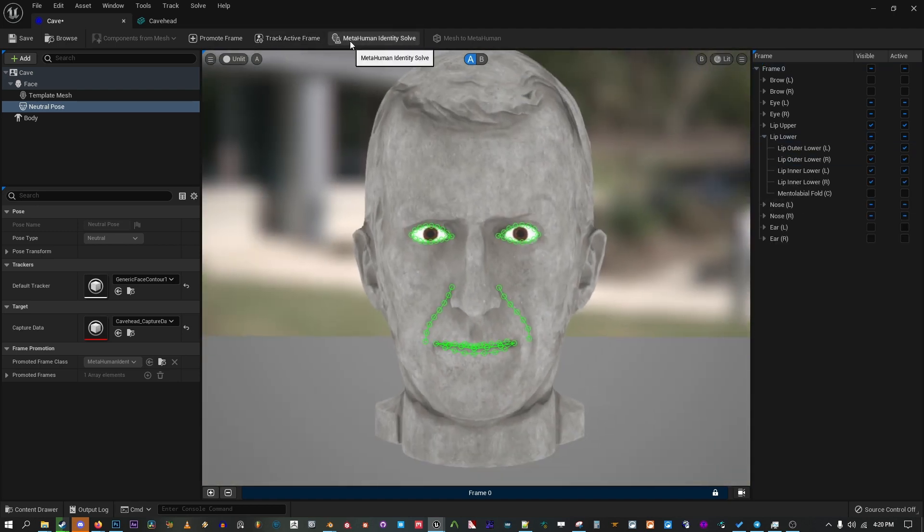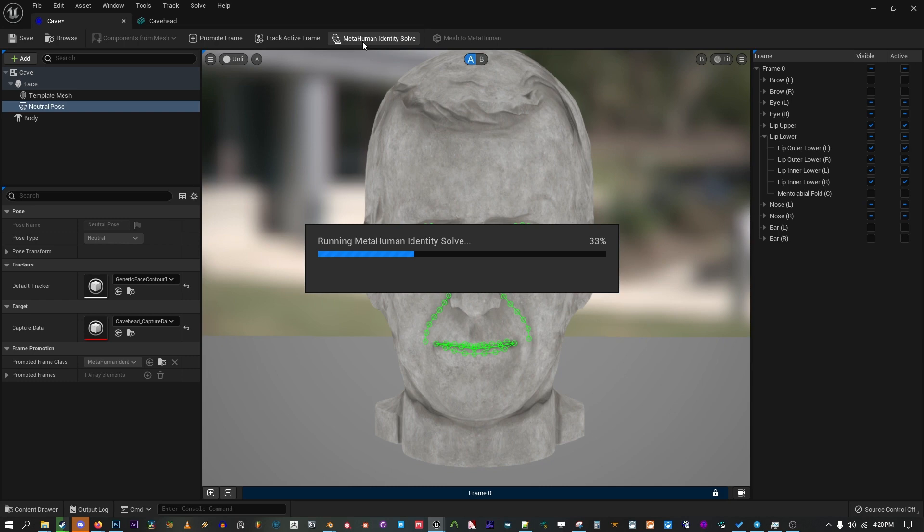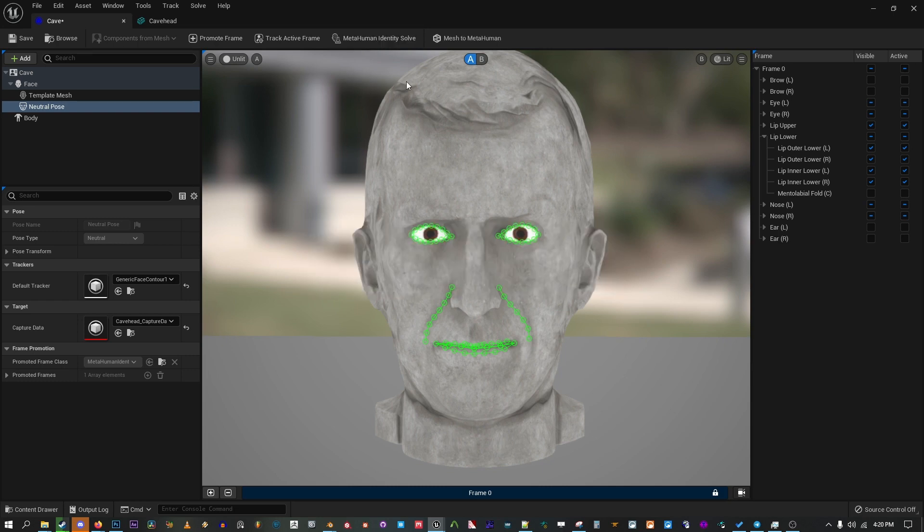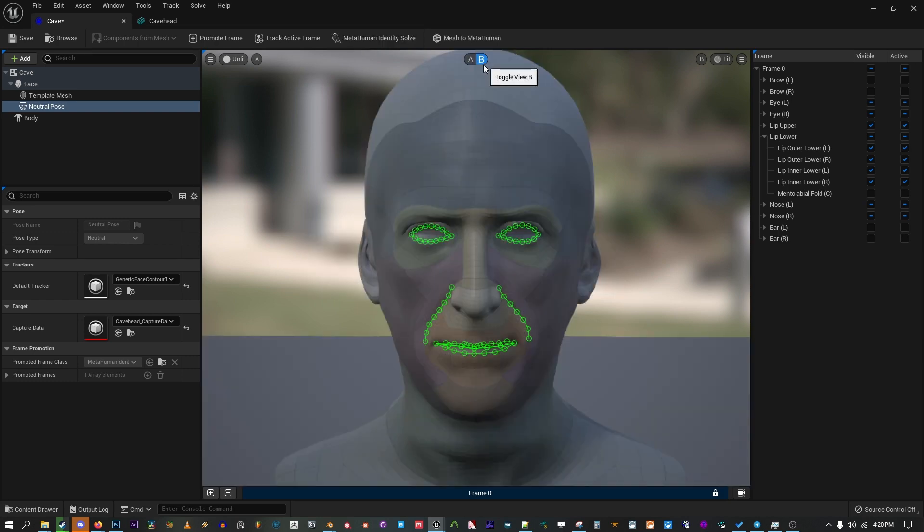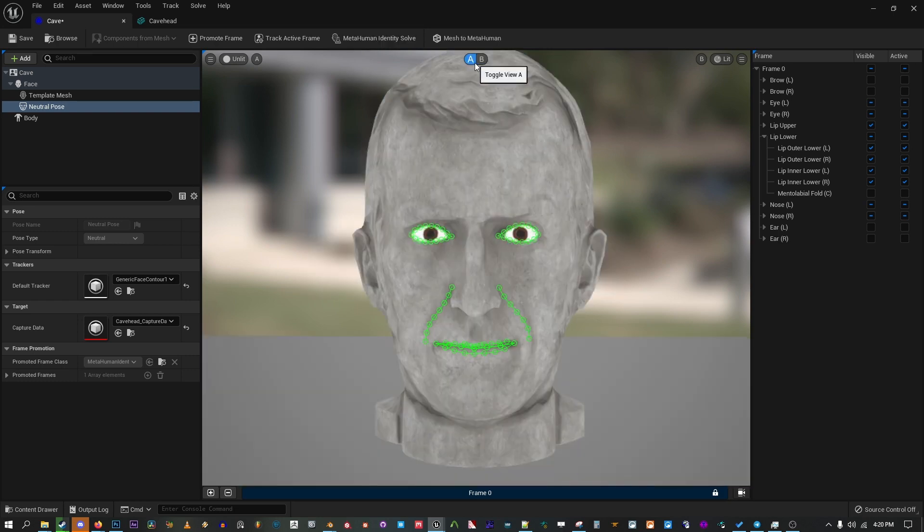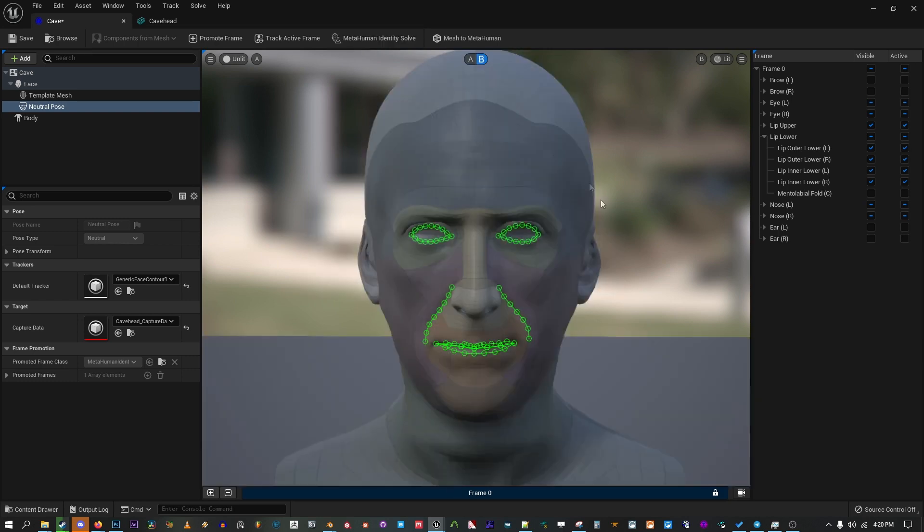Now to check how Unreal will handle this, click MetaHuman Identity Solve at the top. Now we have the second mesh stored in the B view. Take notice of Cave's ears here. They're quite broken, so I'm going to add another frame to give the solver some more information to work with.